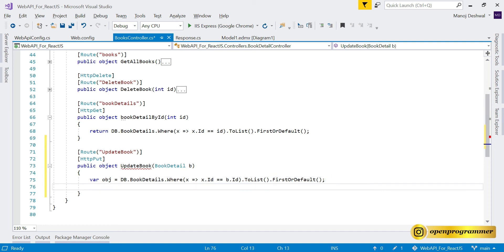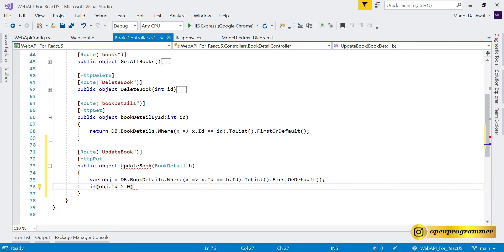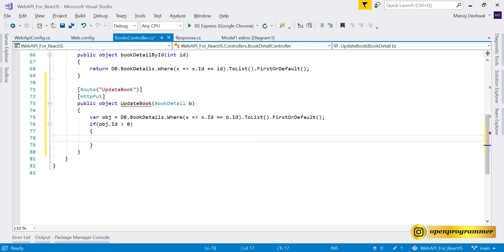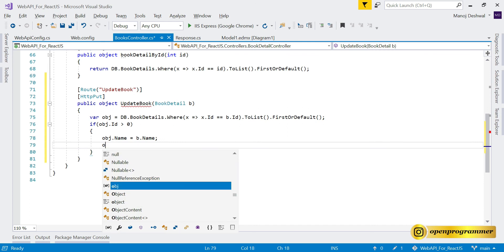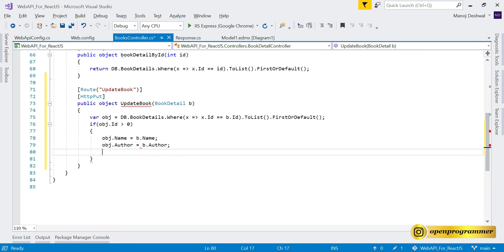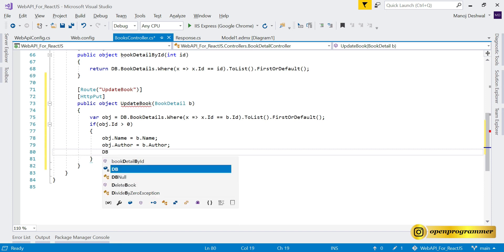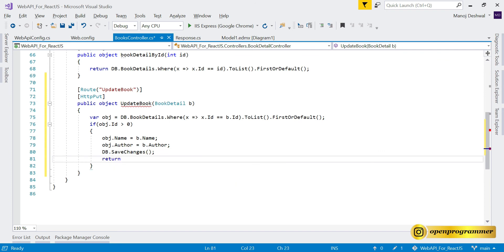After finding the record, we check: if (obj.Id > 0) — meaning if it exists in the database. If so, we update the fields: obj.Name = b.Name, and obj.Author = b.Author.